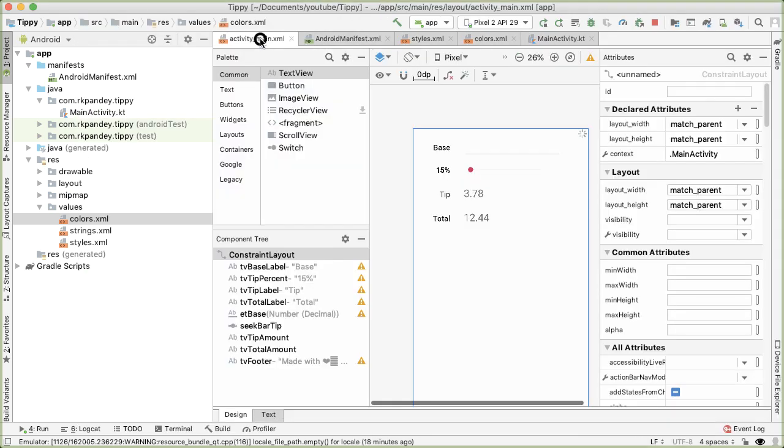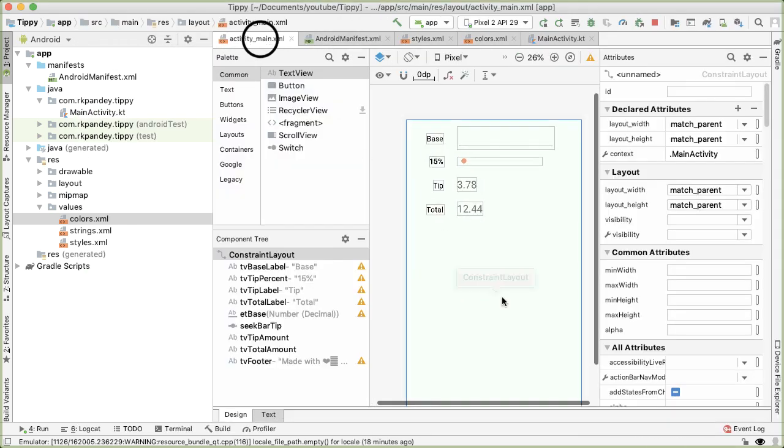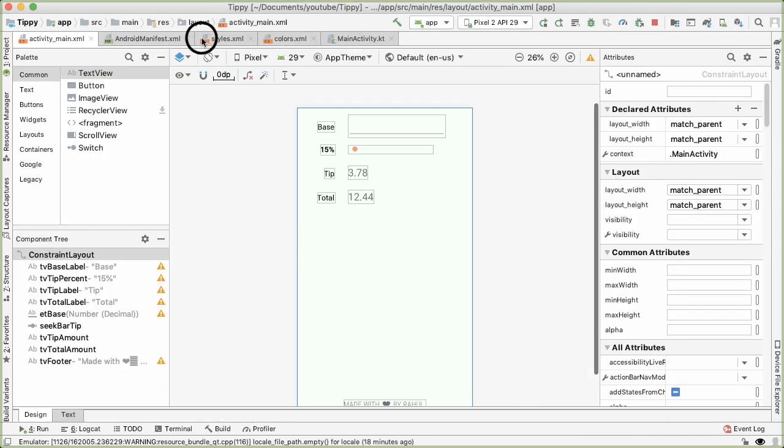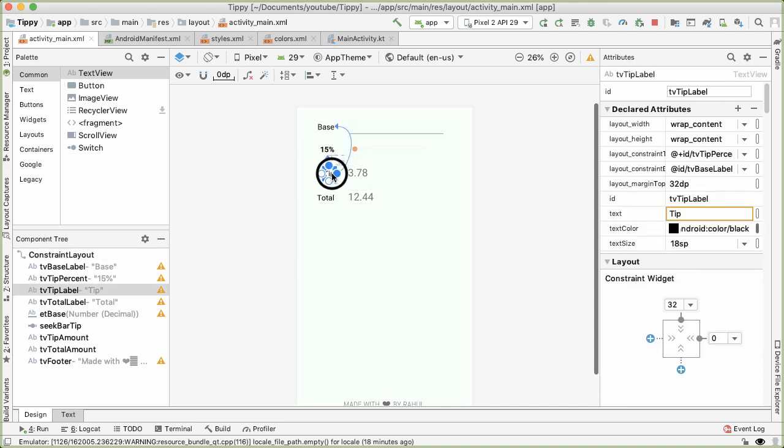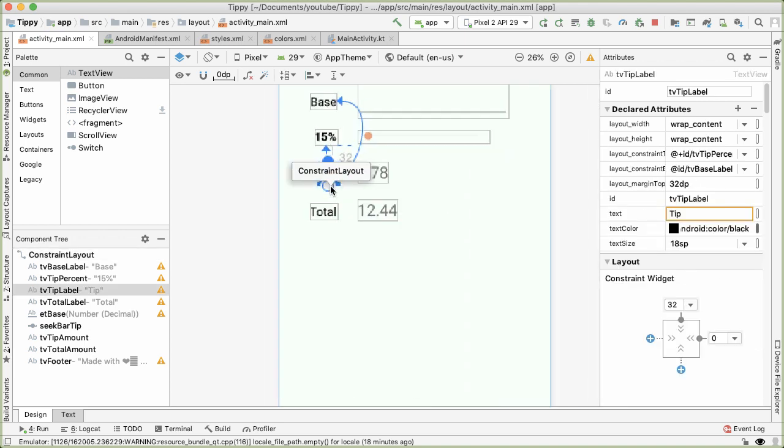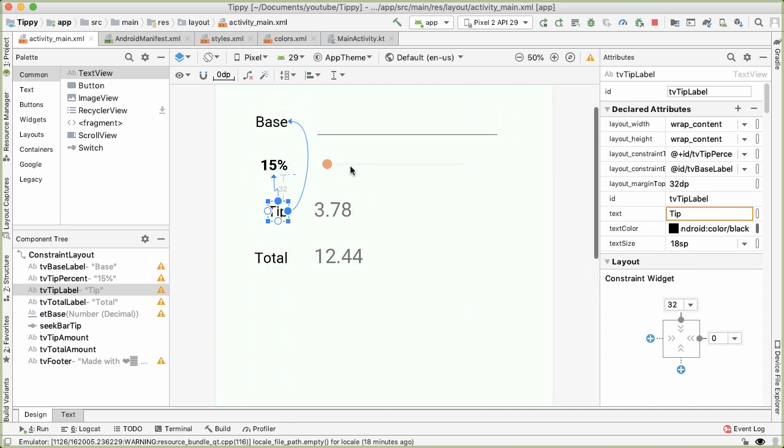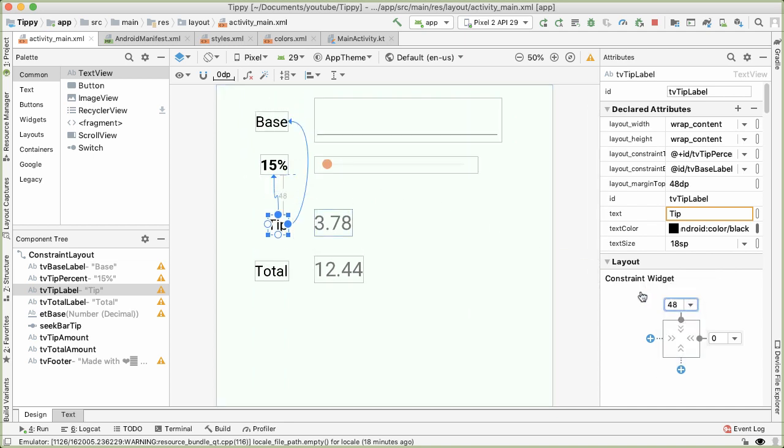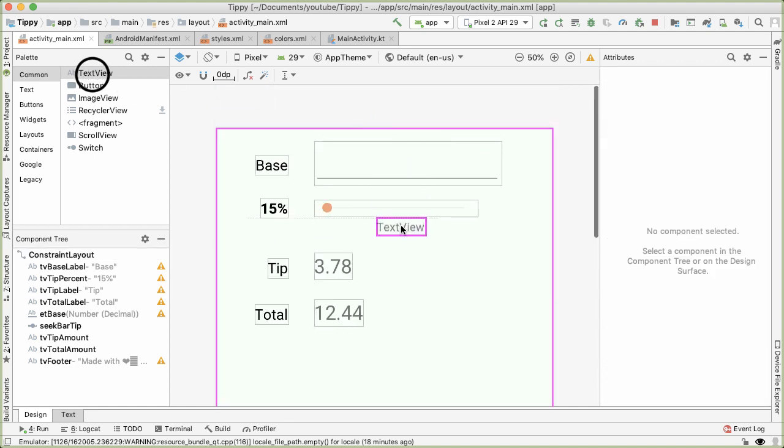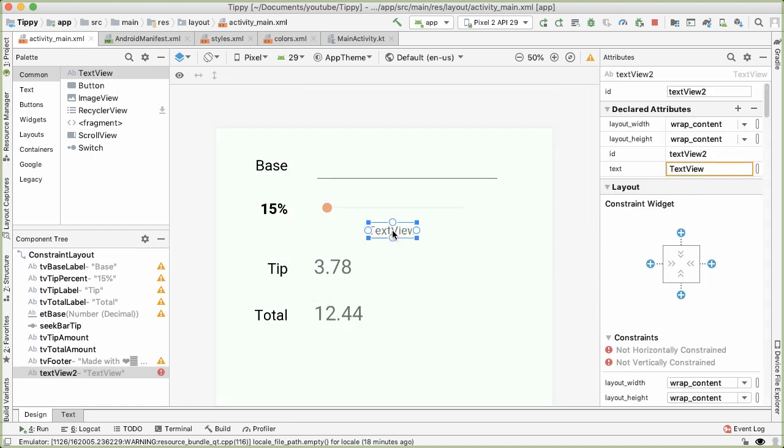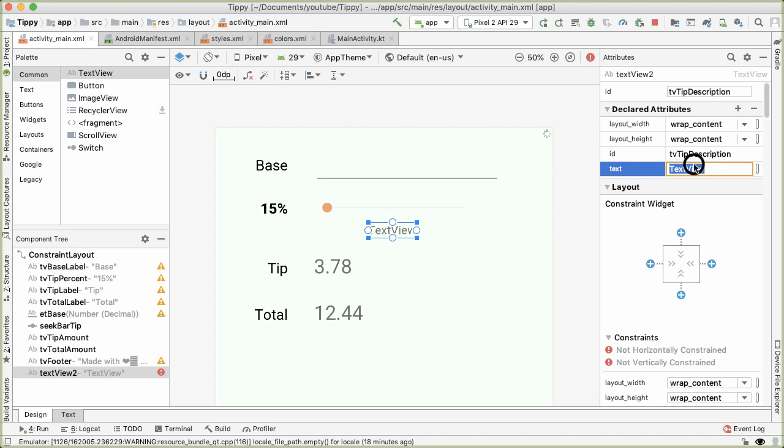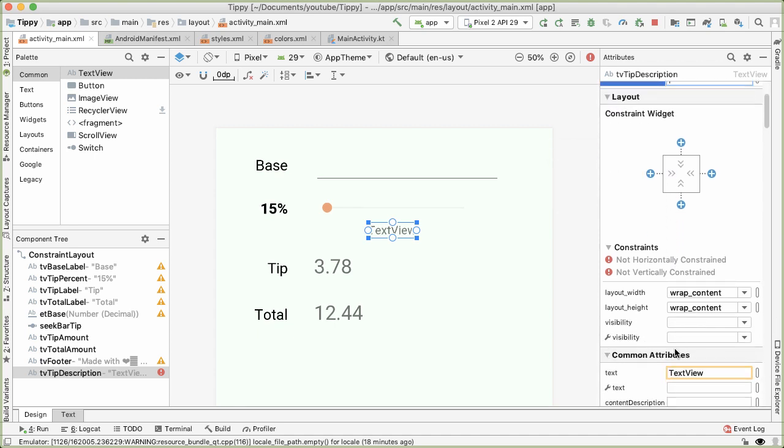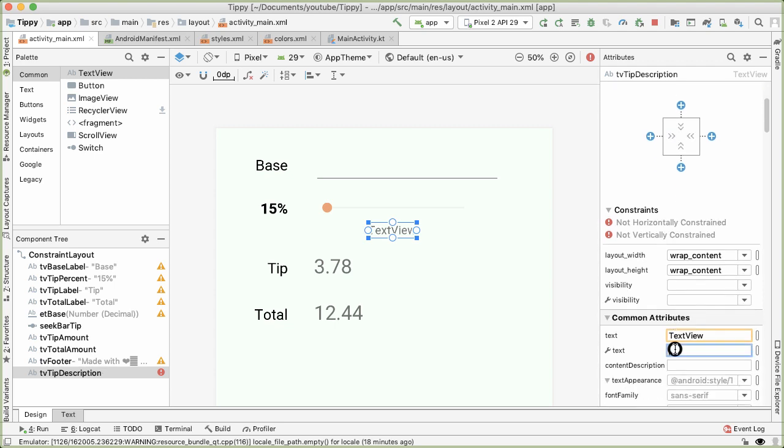So going into activity_main, the first thing we'll do is actually add that text view. So in order to do that, first, let's create a bit more distance, a bit more space in between the tip label and the percent label. I'll make it 48 dp, 48 pixels. And then we'll drag in a text view right below the seek bar. And we'll call this TV tip description. And the text initially will be empty, we don't know what the value should be. But we're again, we're going to utilize the tools namespace so we can at least see what it might look like in the preview.